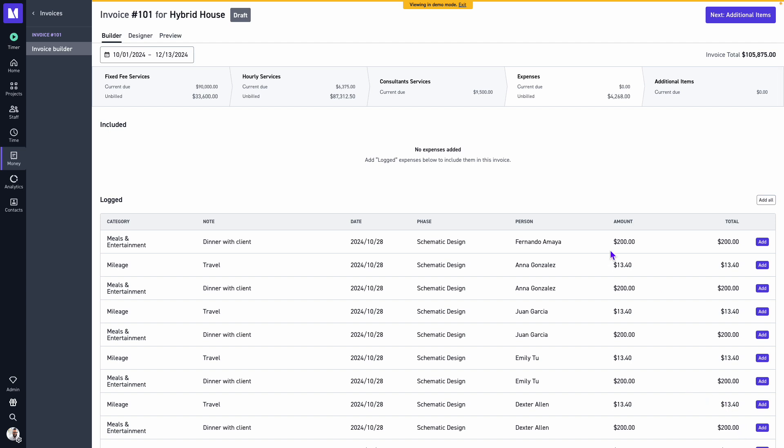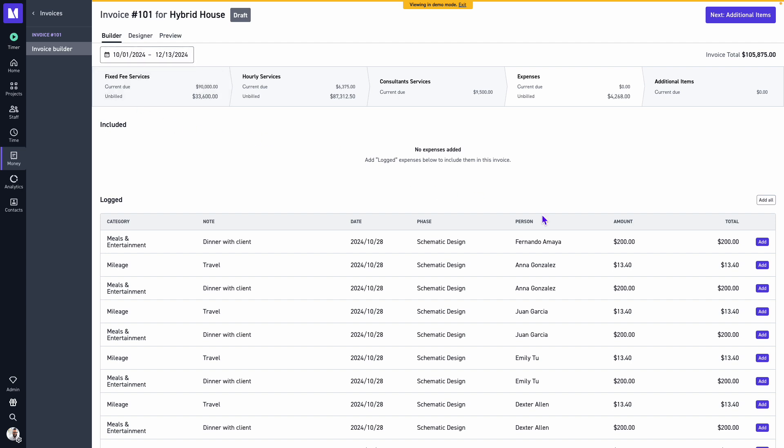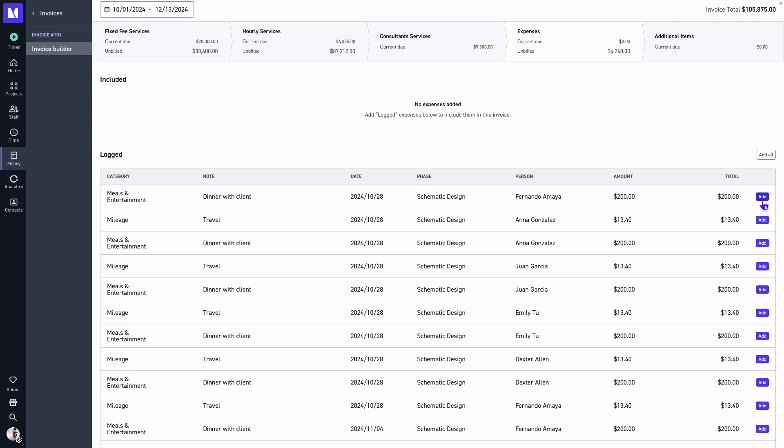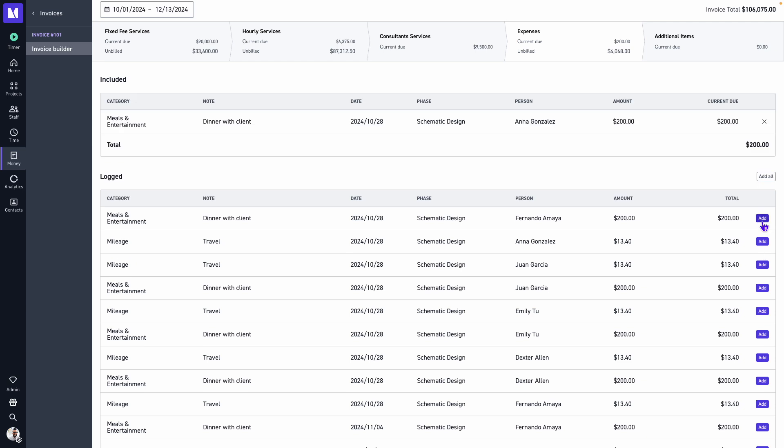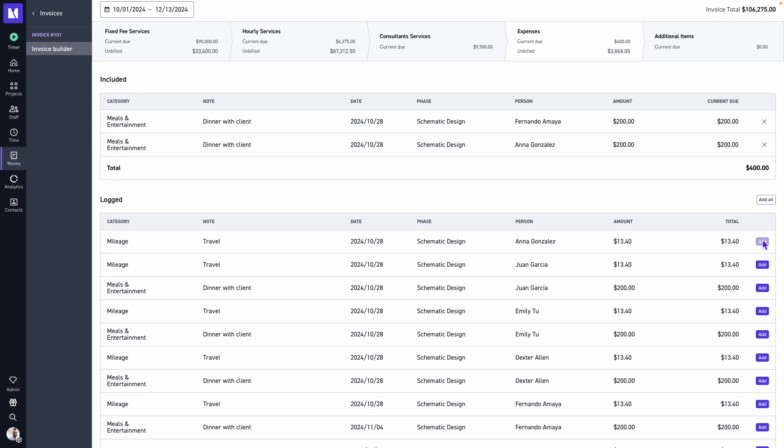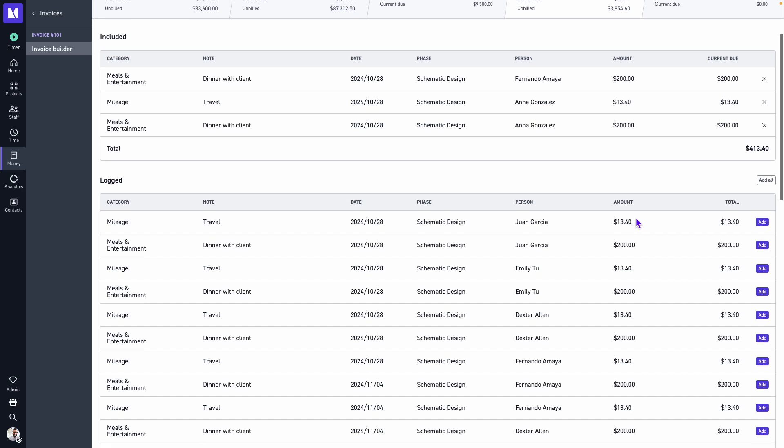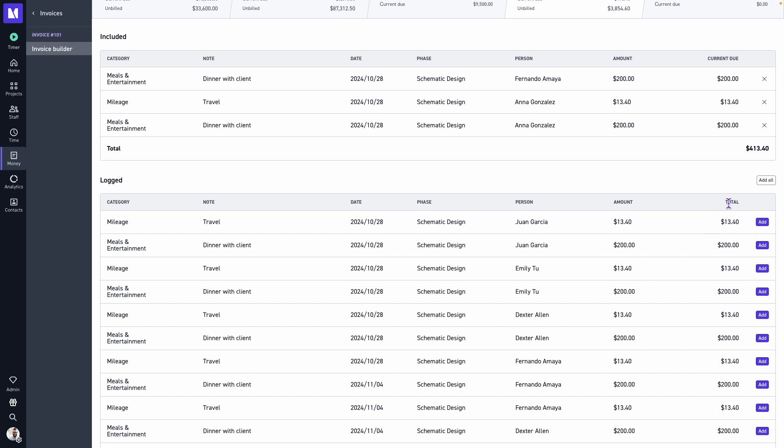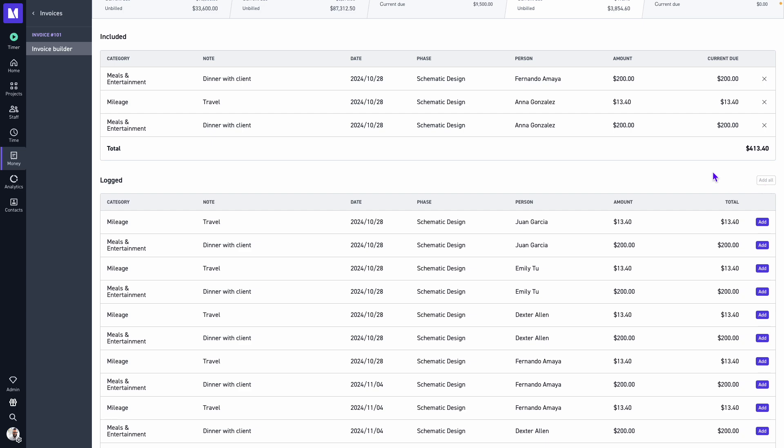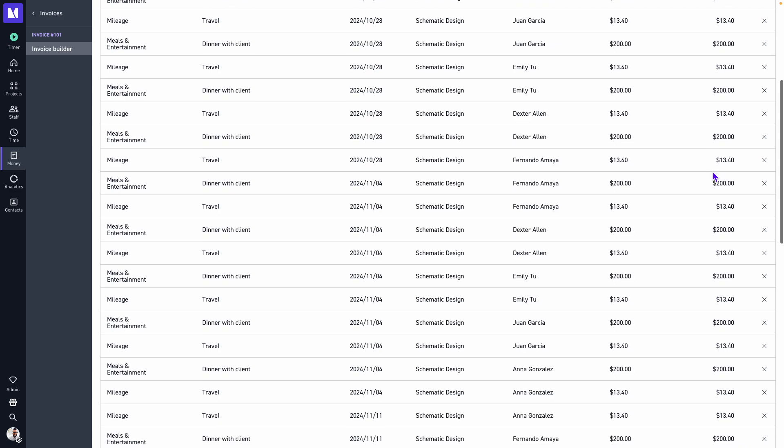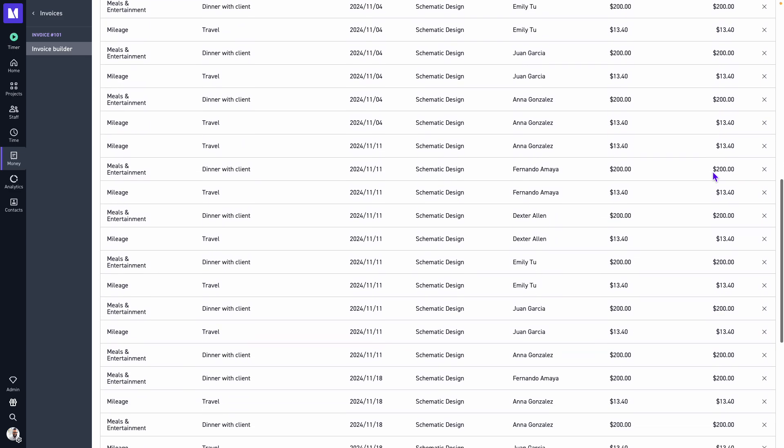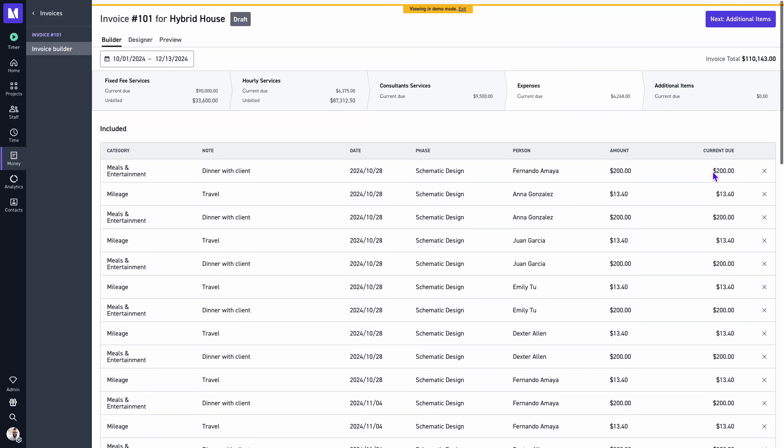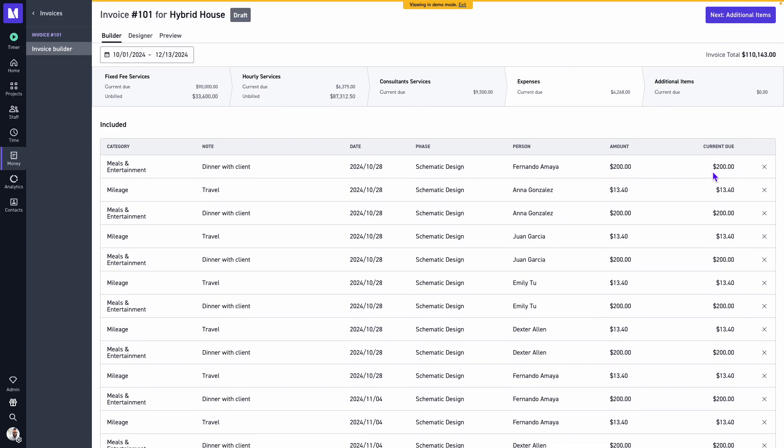And we'll see all of the expenses that have been logged in Monograph based on our services through. You can either add expenses as individual line items, or if I needed to add all of them, I can do so here. Once we've included our expenses...